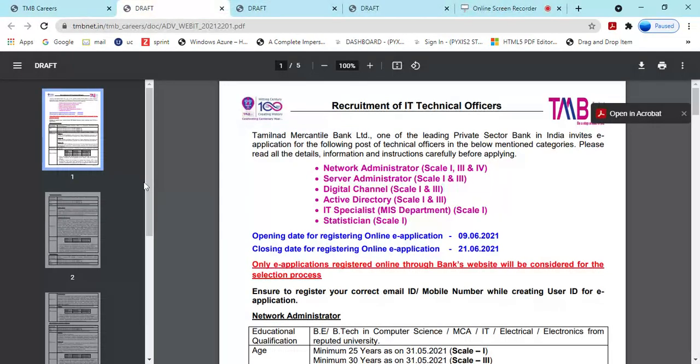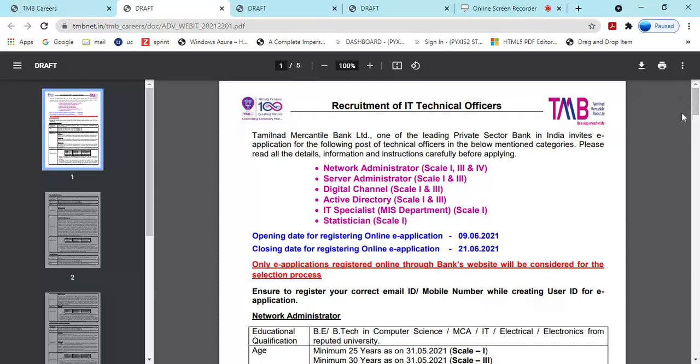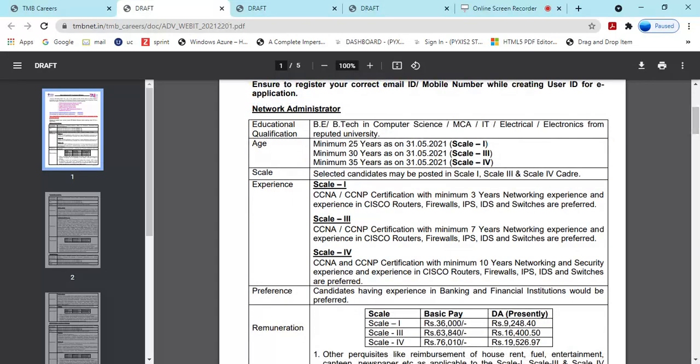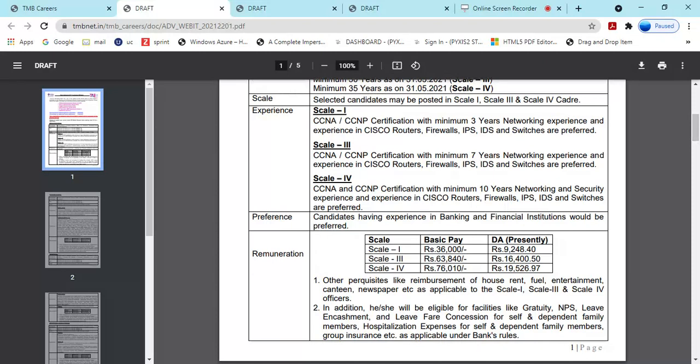Network Administrator is one of the positions. The examination is online. For Network Administrator, BTech is required. Scale one, scale two, scale three, scale four are mentioned. Minimum scale one requires no experience. Scale three requires minimum four years experience. Scale four requires 15 years experience. Scale one is for freshers with no experience required.